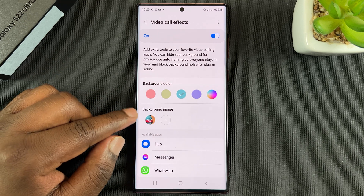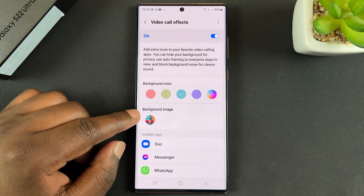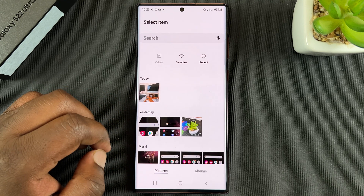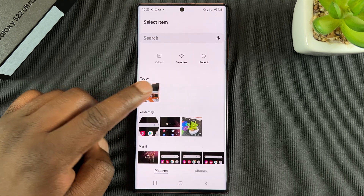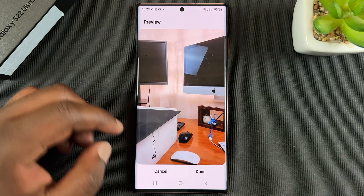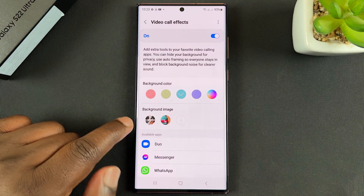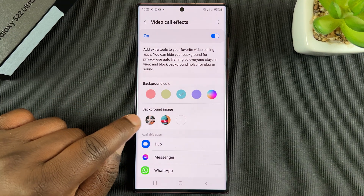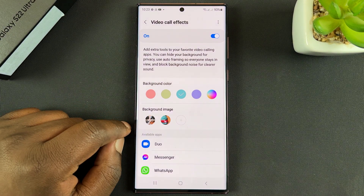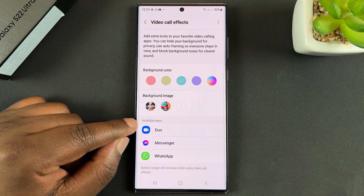You can also choose an image from your gallery to use as the background of your video calls. Tap on the plus icon, choose an image, then tap Done and it will be added to the catalog of background images you can use.